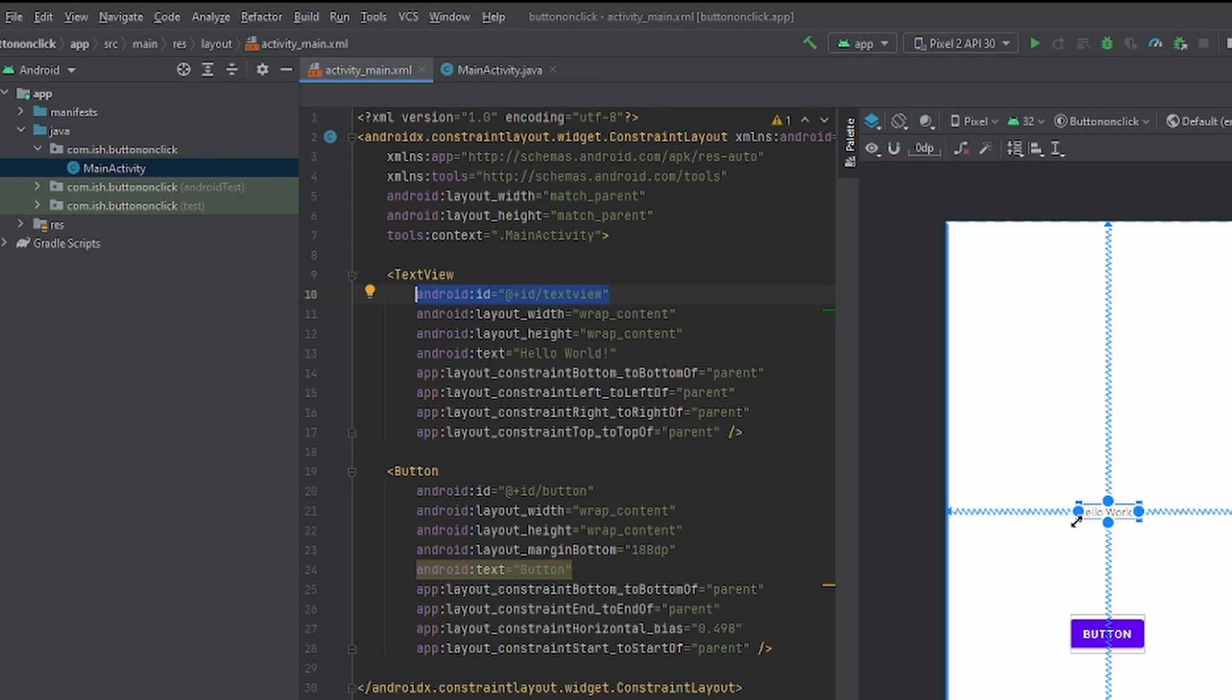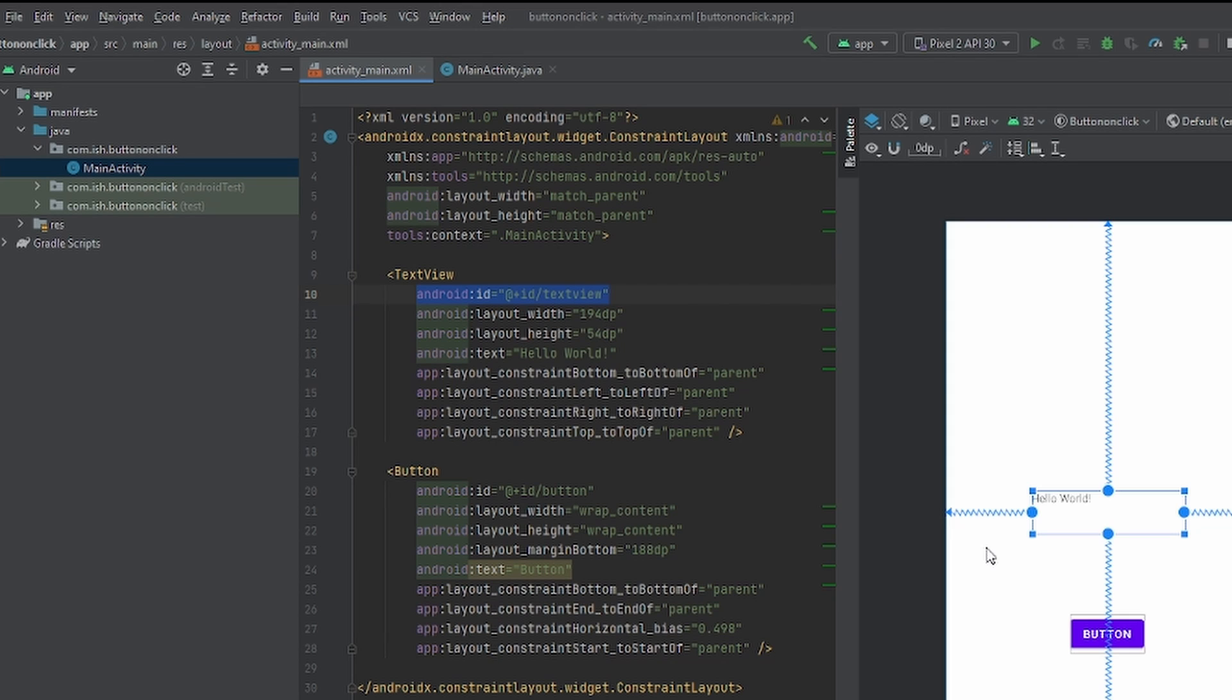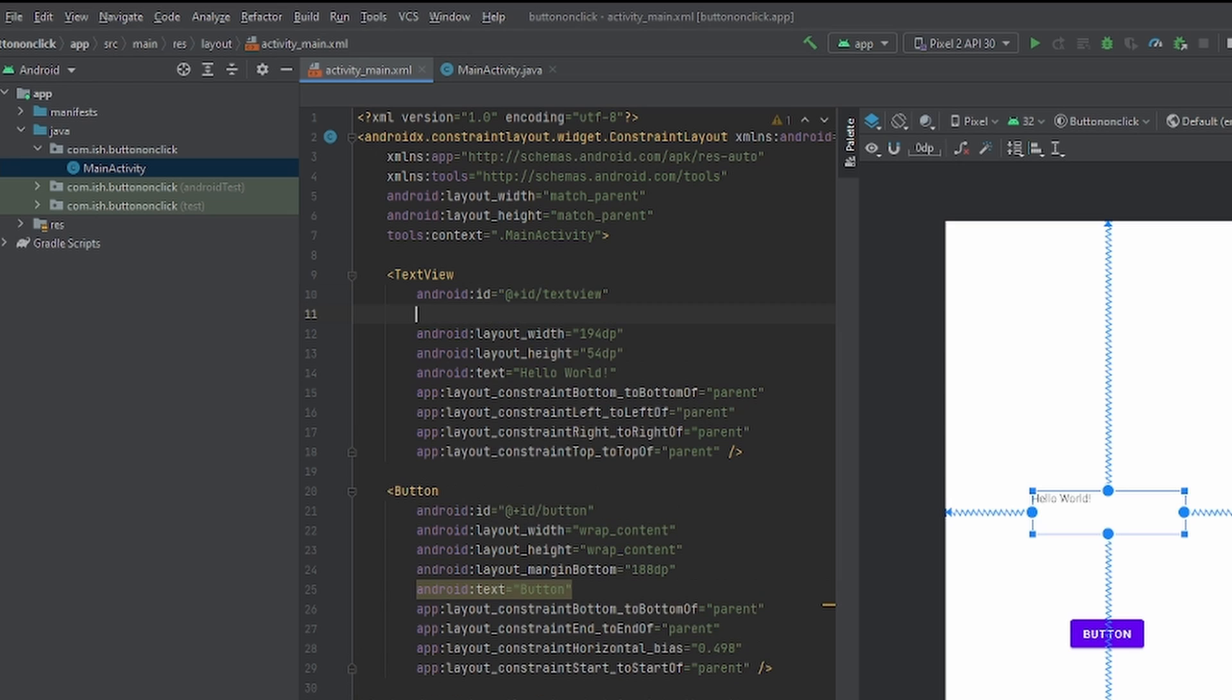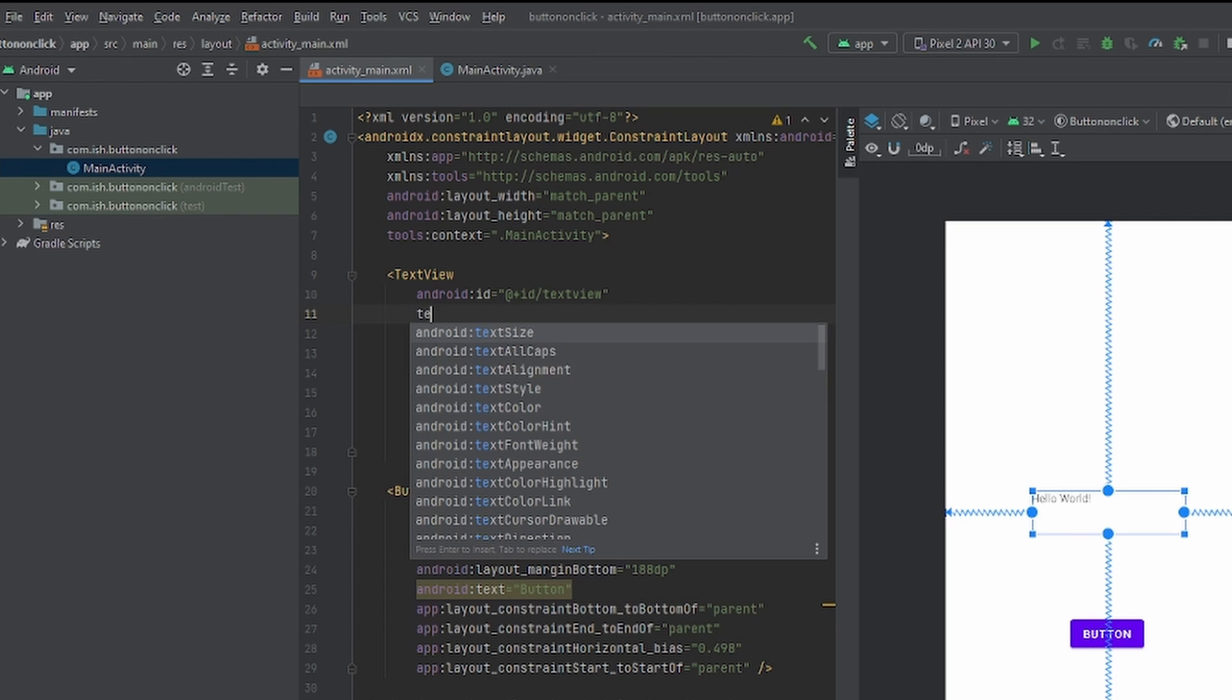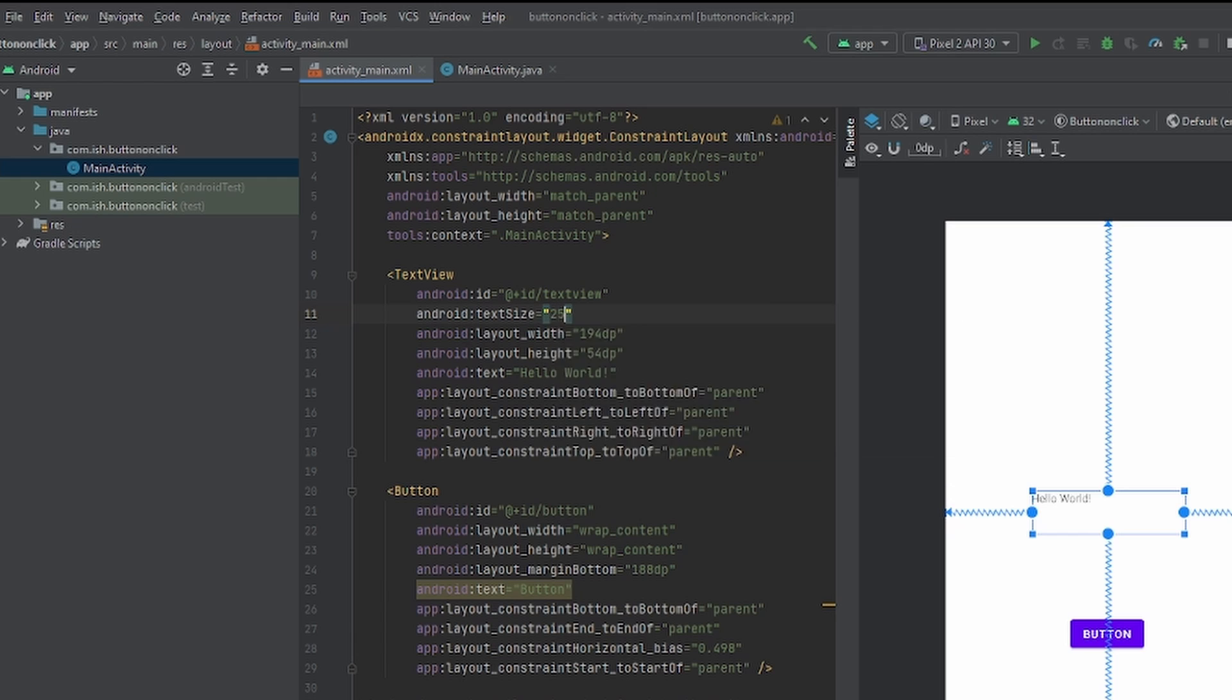But let's make this a little bit bigger so it can show. I'll just make it this big, and I'll change the text size to about 25 SP. To do that, you just put Text, pop-ups should come up, and I'll just put 25 SP. This should be perfect.